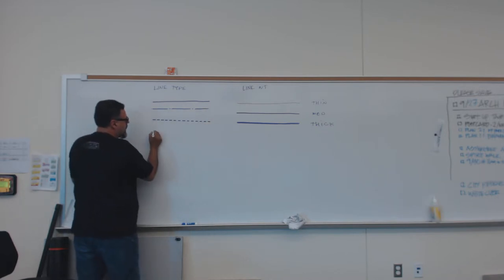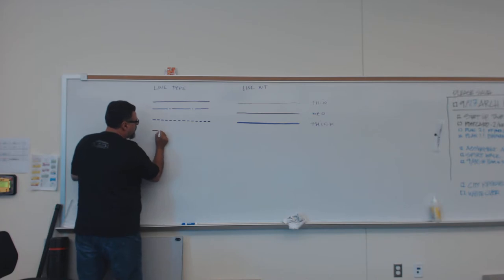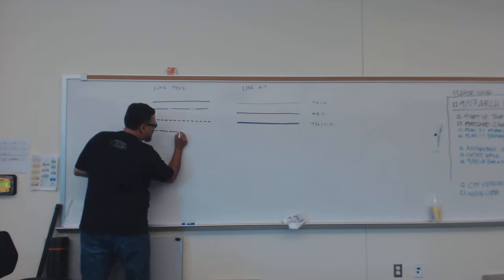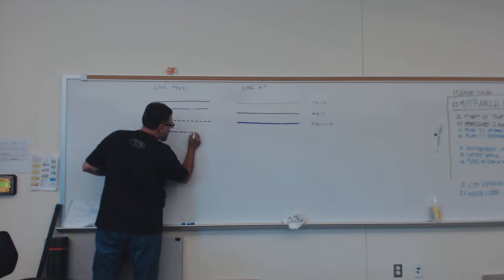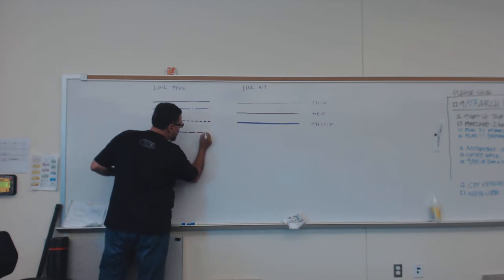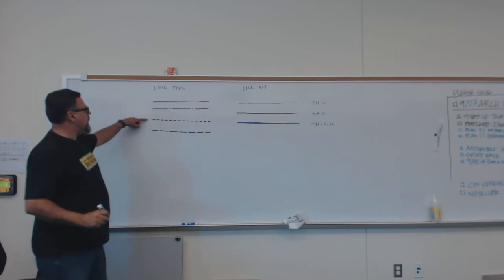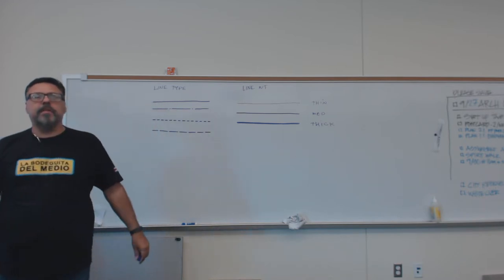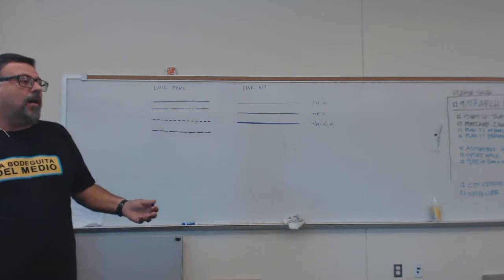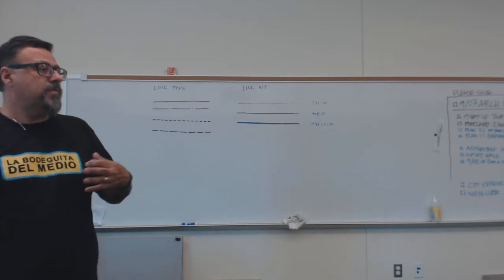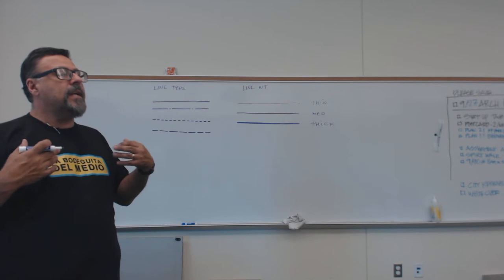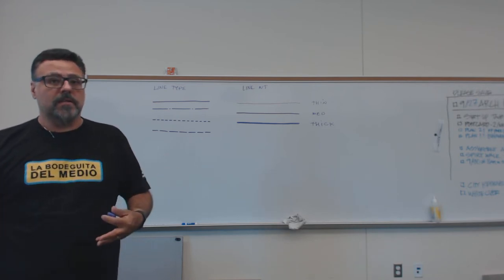And dashed lines can actually come in different flavors, and so you can have dashed lines that are very long, or you can have dashed lines that are very thin. And oftentimes they're used to dictate different things.